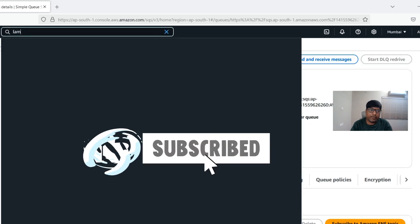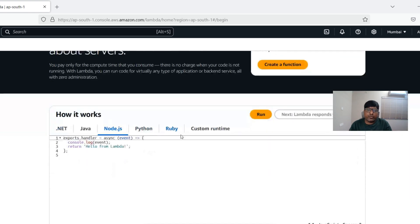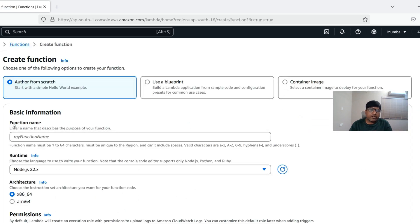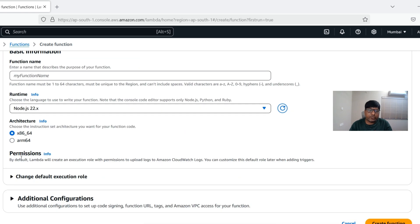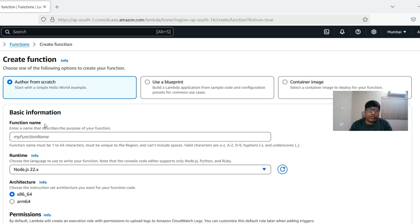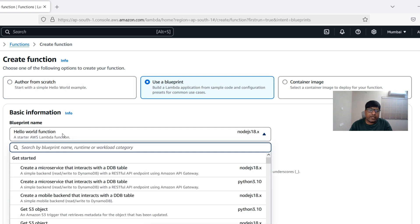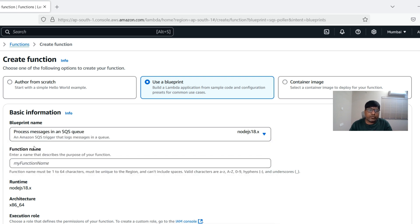Now I'm going to Lambda. Lambda function is serverless compute — we can run our code in different runtimes without worrying about servers. We'll create a new function. When creating it we need a function name, runtime (Node.js, Python, or others), and an execution role. Instead of creating from scratch, I'll use a blueprint — searching for 'SQS' gives us the 'Process messages in SQS queue' blueprint.